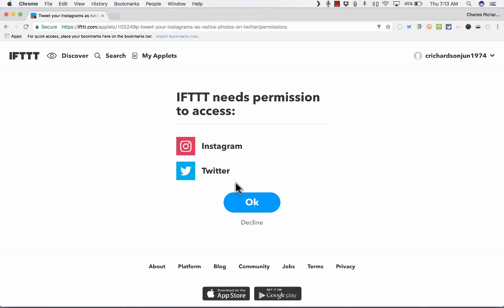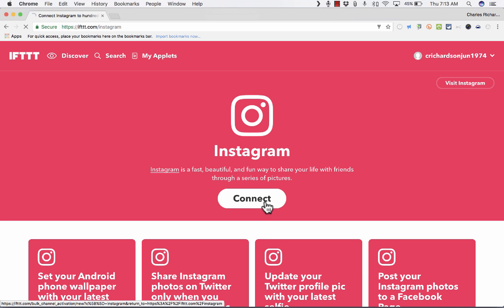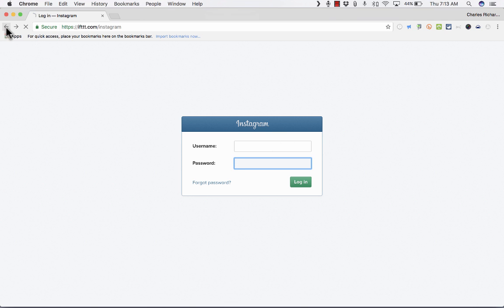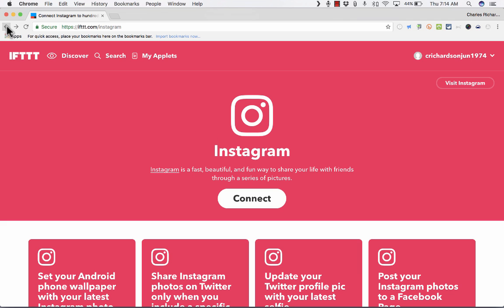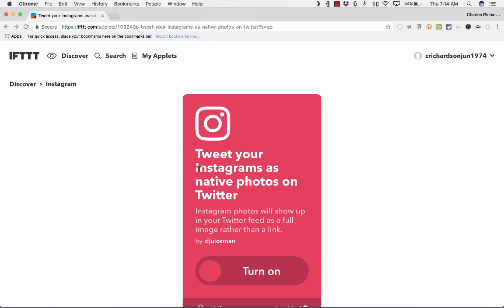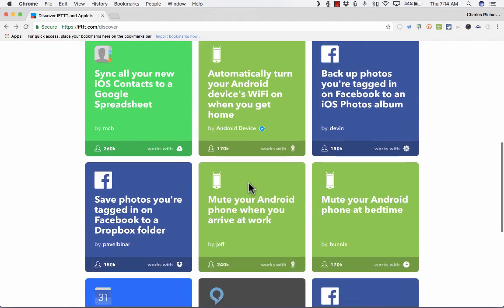In order for this to really work, I would need to sign into Twitter and sign into Instagram. Let me click Instagram, and I would have to click connect, and then put in my Instagram username and password, log in to Instagram, and that gives IFTTT permission to use some of my information from Instagram inside of IFTTT. Once I do that, it empowers me in IFTTT to create recipes that make it so I can do things like tweet my Instagrams as native photos on Twitter. It's really a pretty cool thing that you can do with IFTTT.